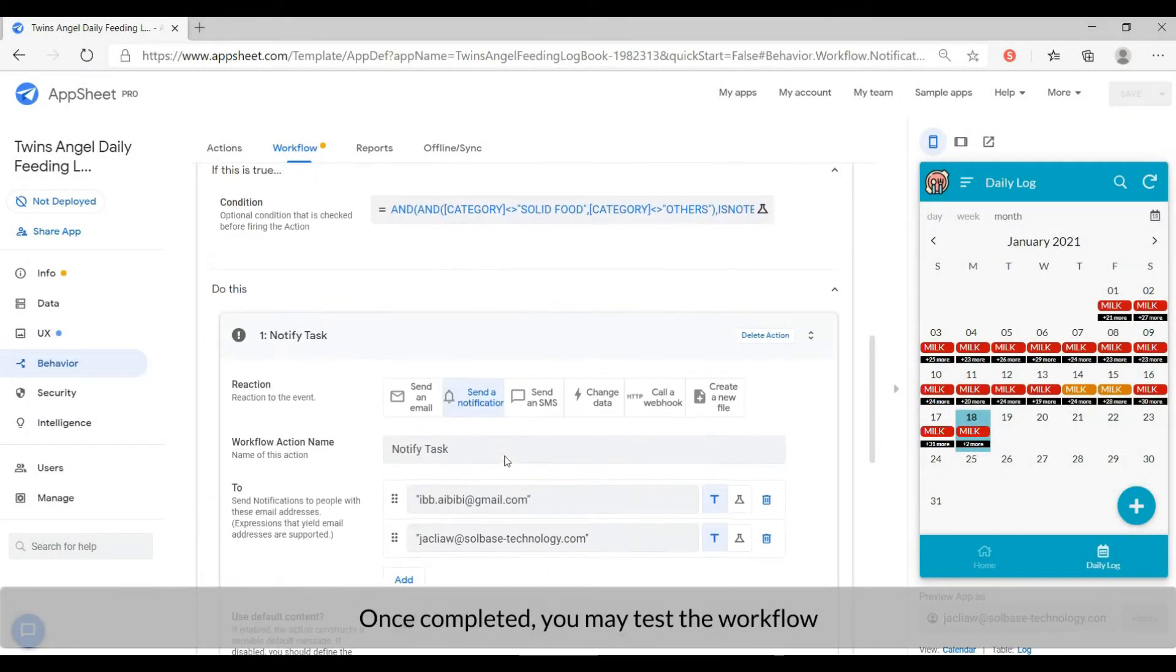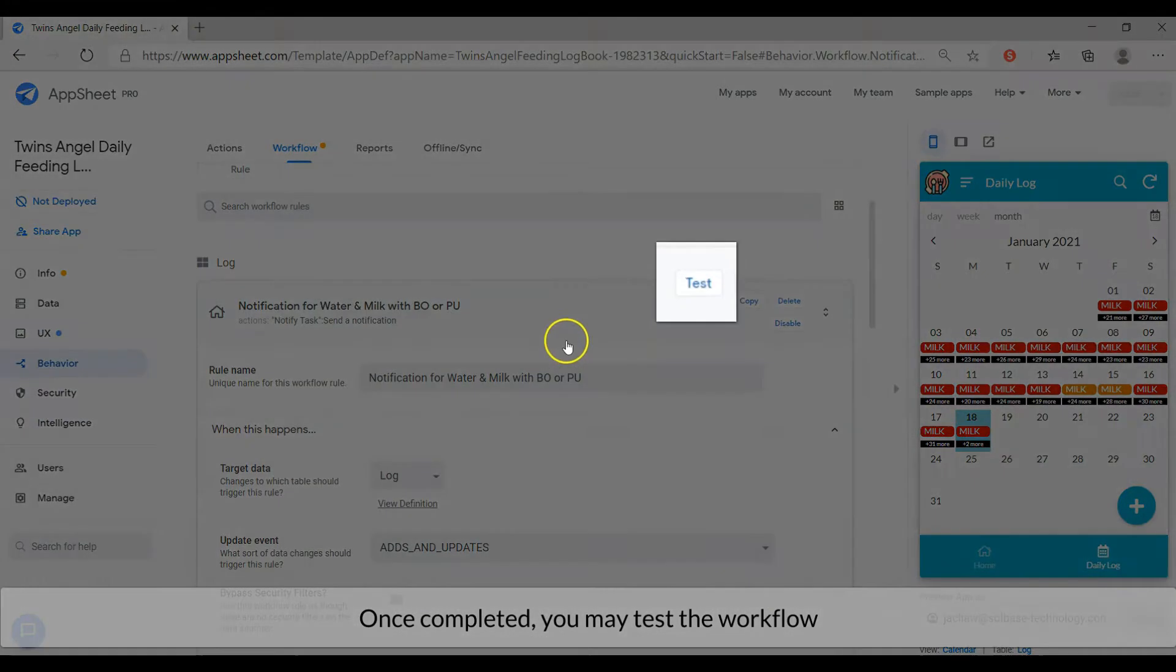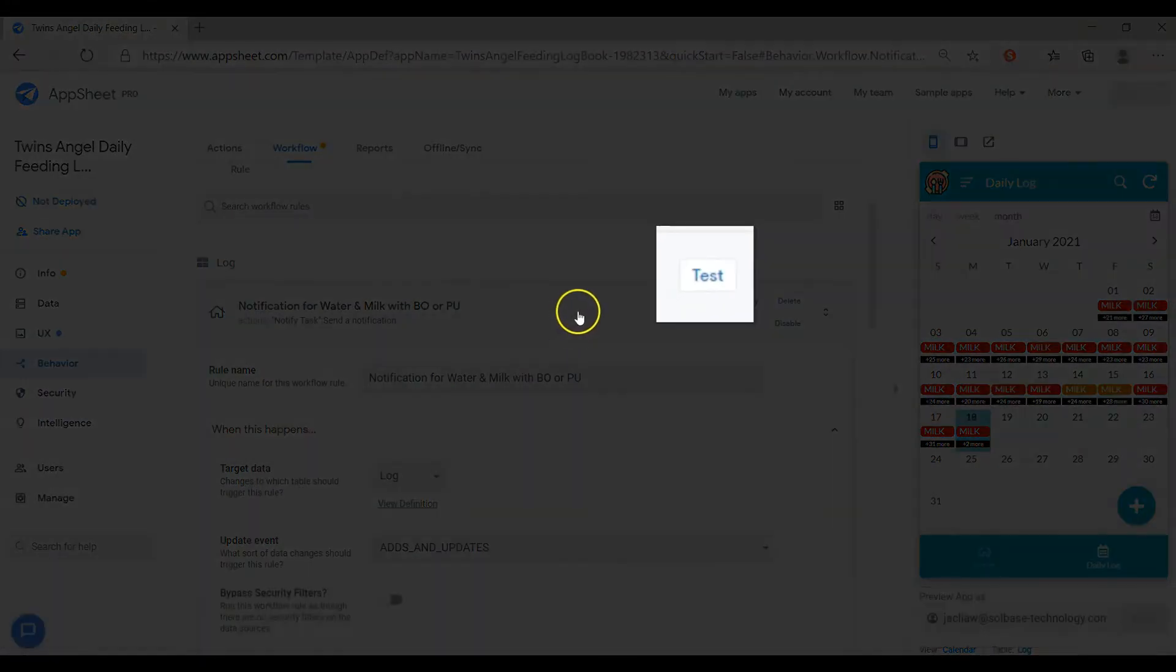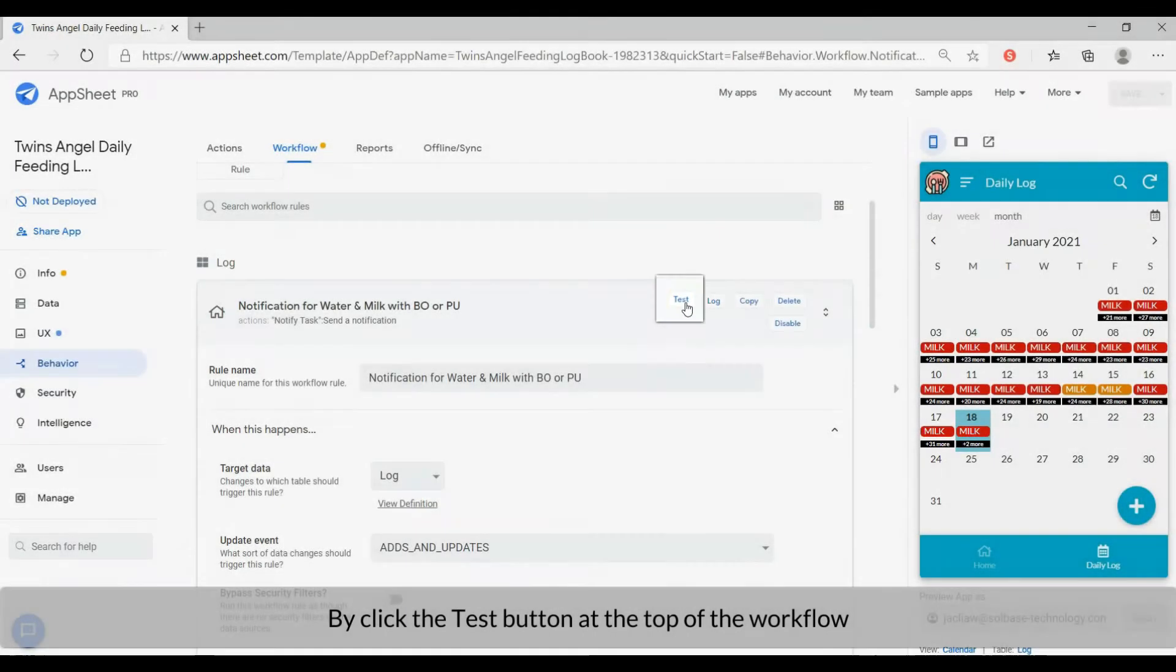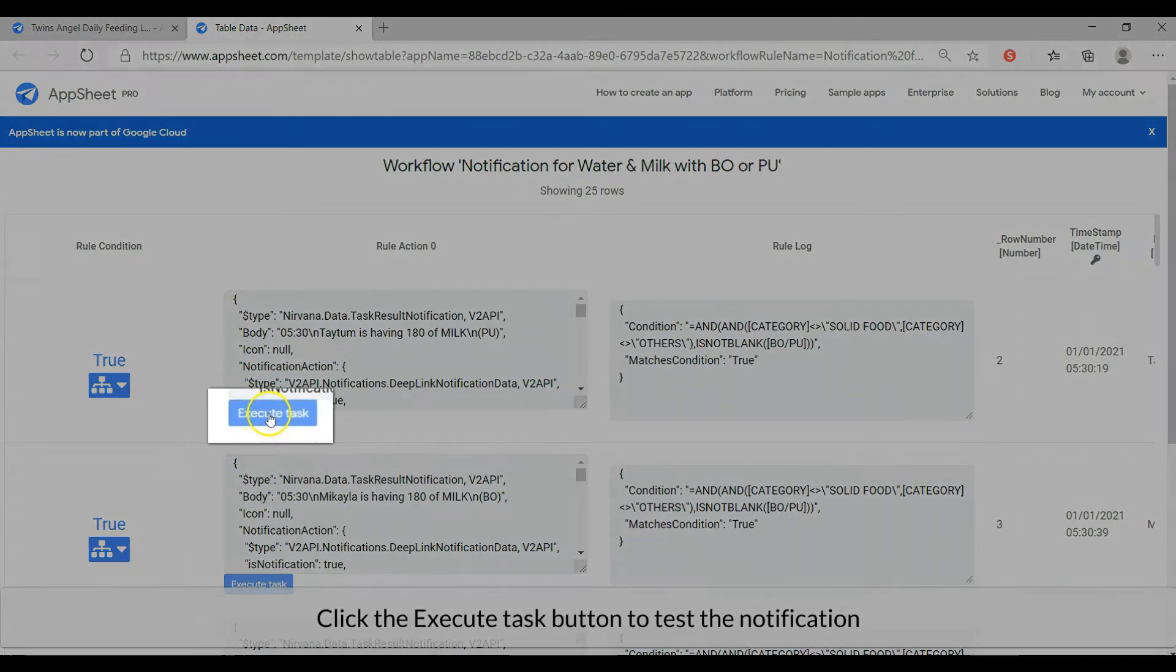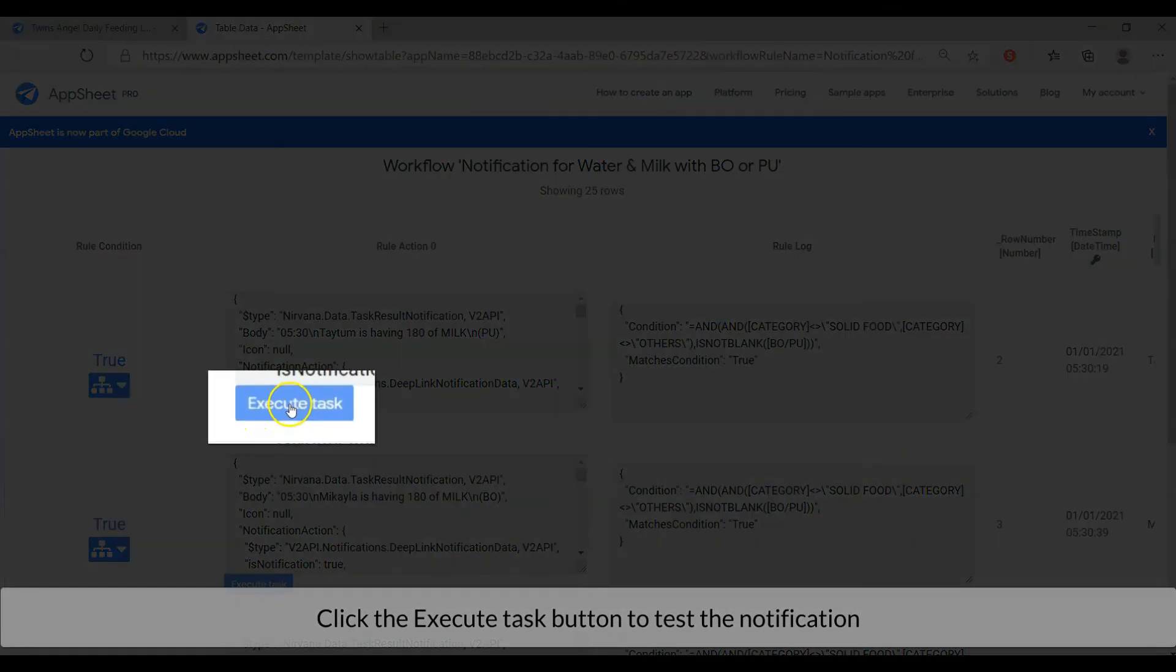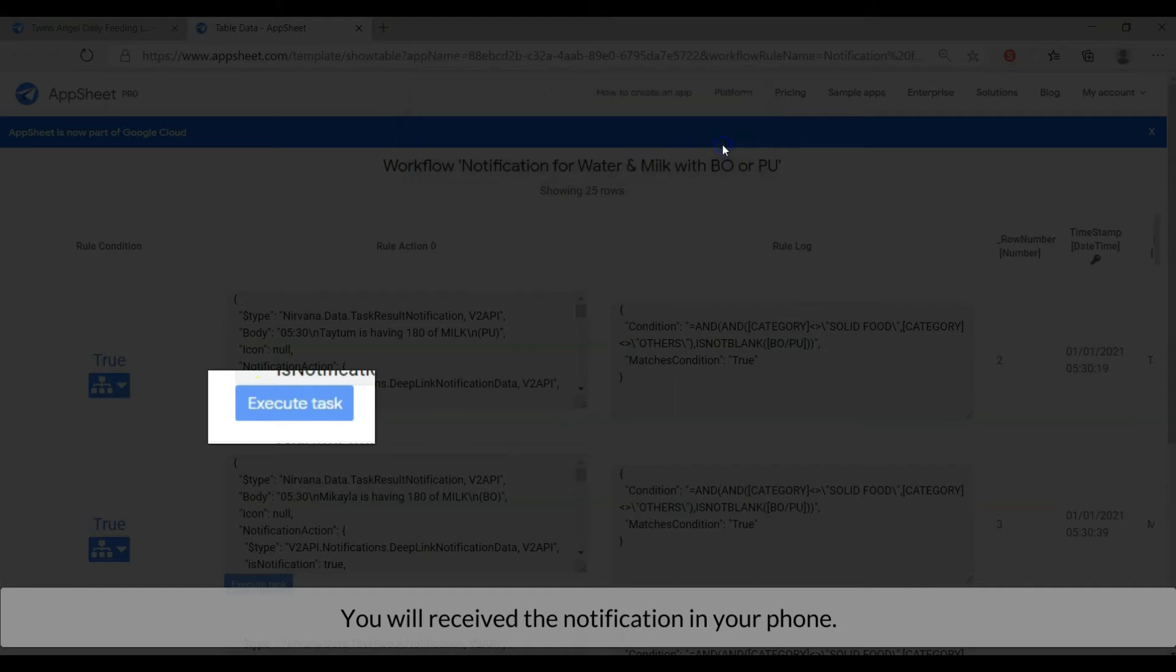Once completed, you may test the workflow by clicking the test button at the top of the workflow. Click the execute task button to test the notification. You will receive the notification on your phone.